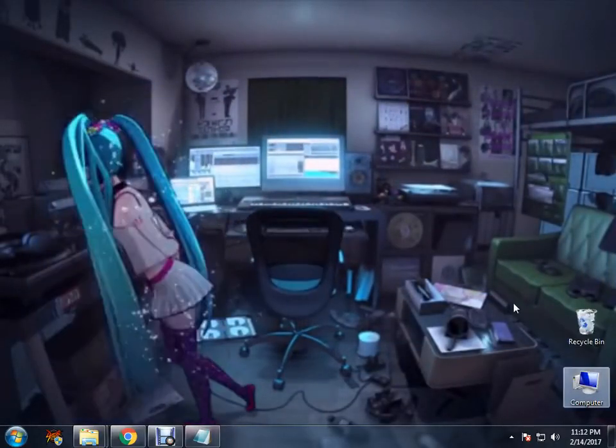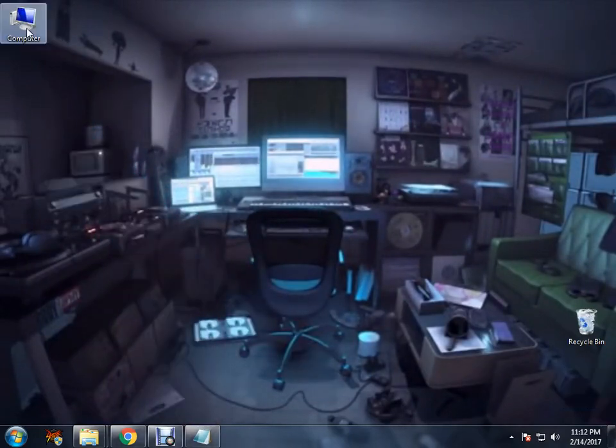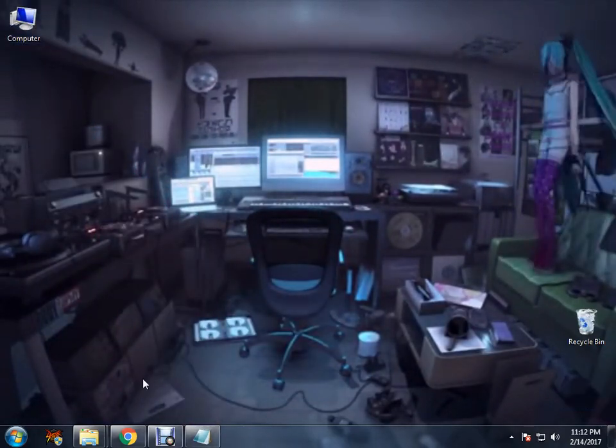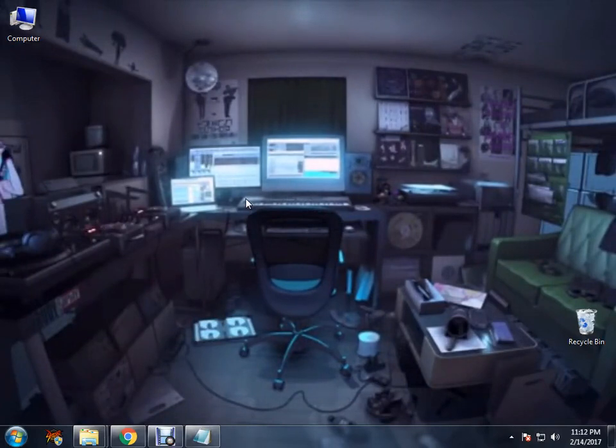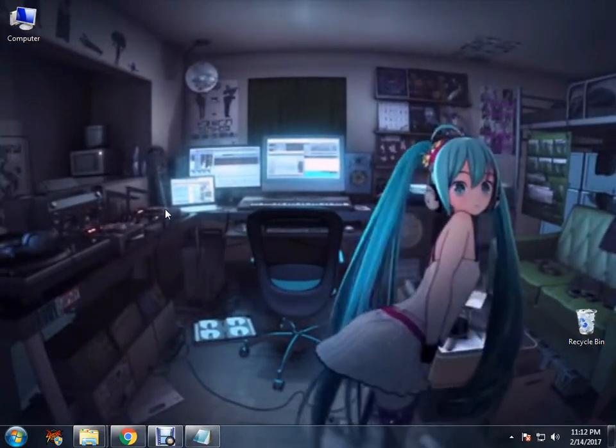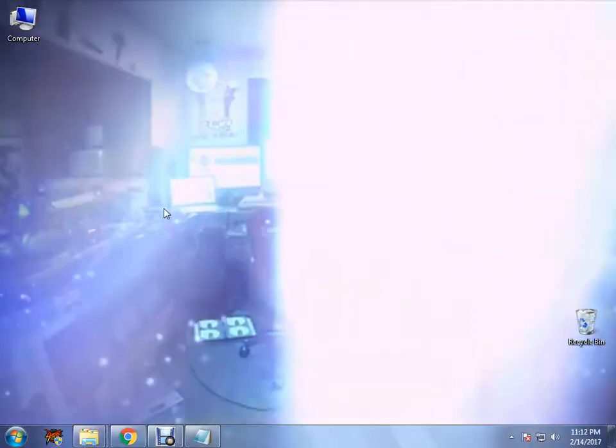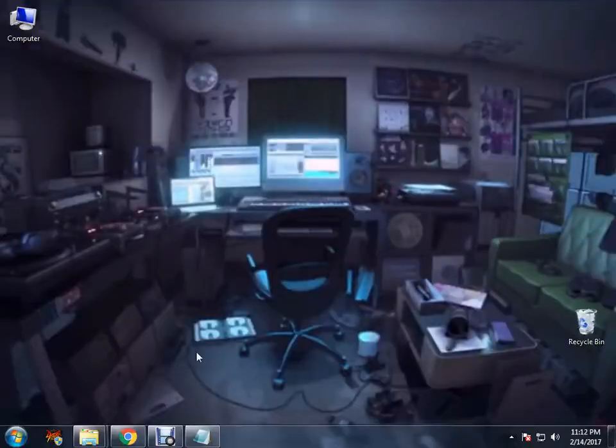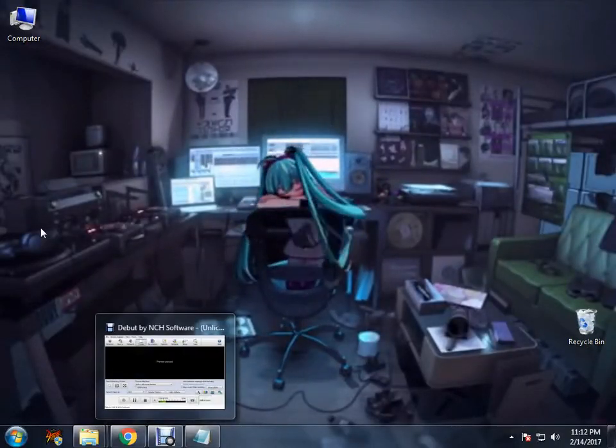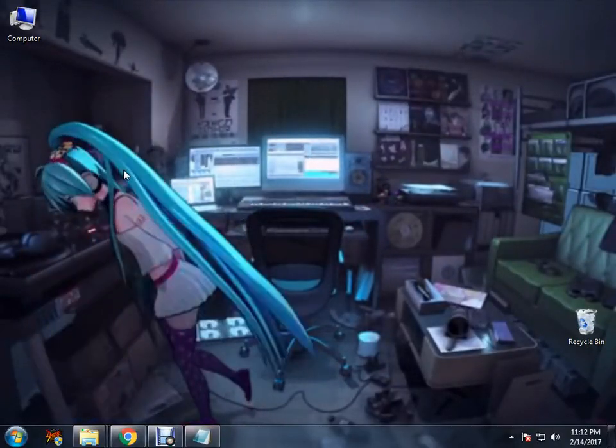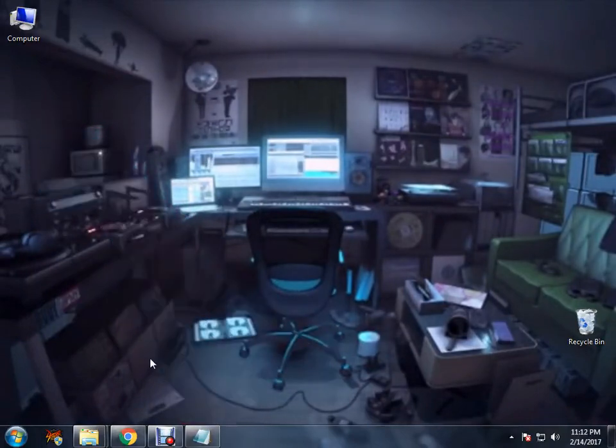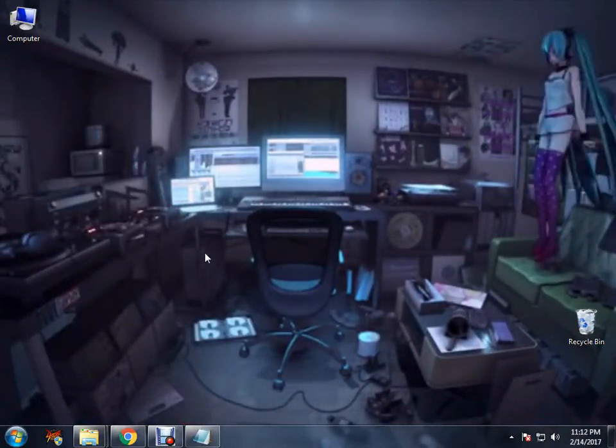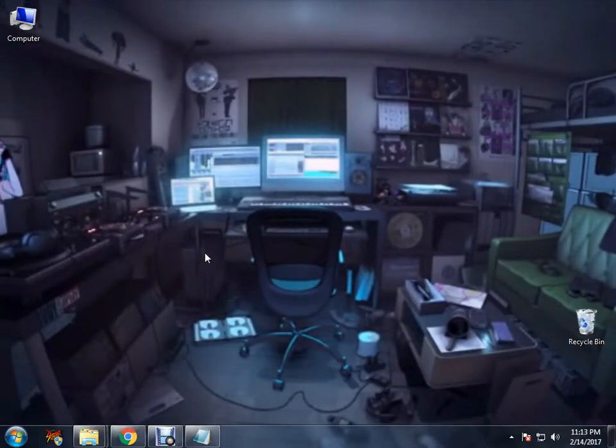So what you basically do to get this is a program called DreamScene. Yes, the very same program which originally was from Windows Vista, and after that no other Windows ever got that. So how do you get that program and how do you get this wallpaper?